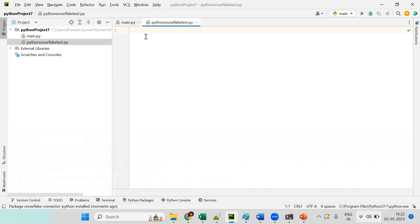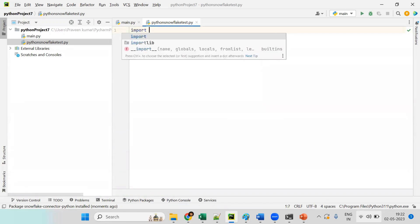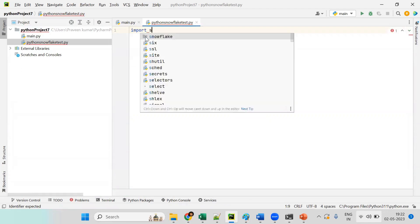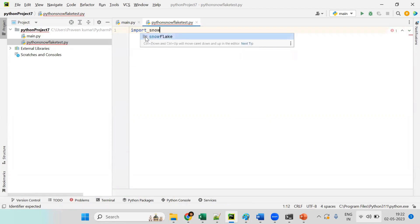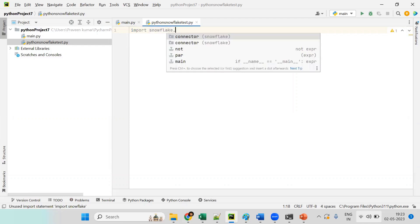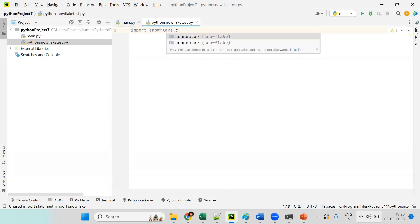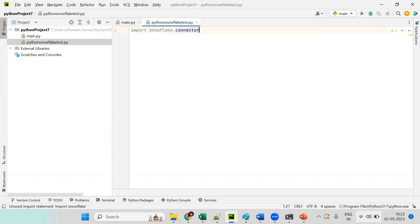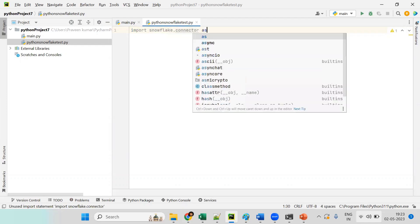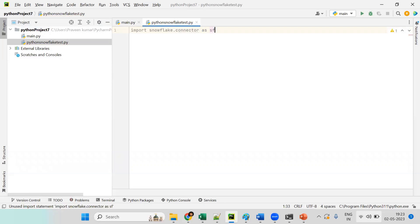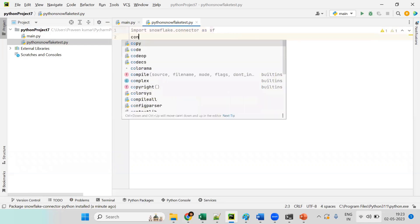Now that the package is installed, the first step is to import it. We write: 'import snowflake.connector as sf'. Here 'sf' is the alias name we give to the snowflake connector package.